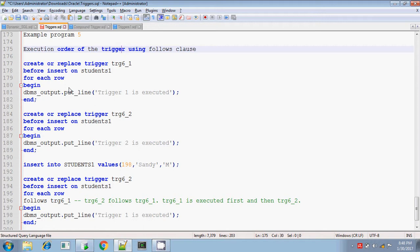In triggers, you can also write the FOLLOWS clause. FOLLOWS clause means if you are writing more than one trigger on a table and you want to specify the execution order — for example, you want to execute the third trigger first, the first trigger second, and the second trigger last — you can indicate that order using the FOLLOWS clause while writing the trigger itself.